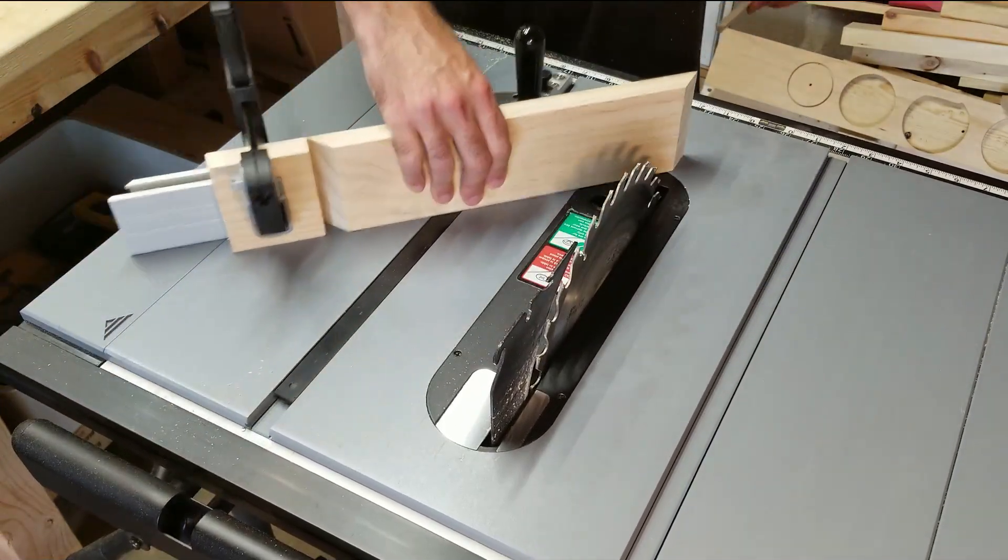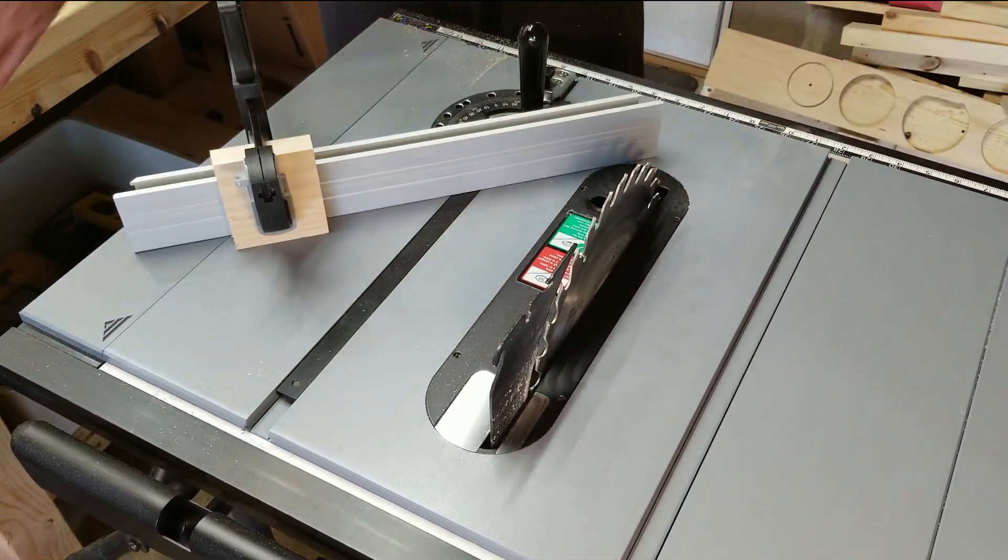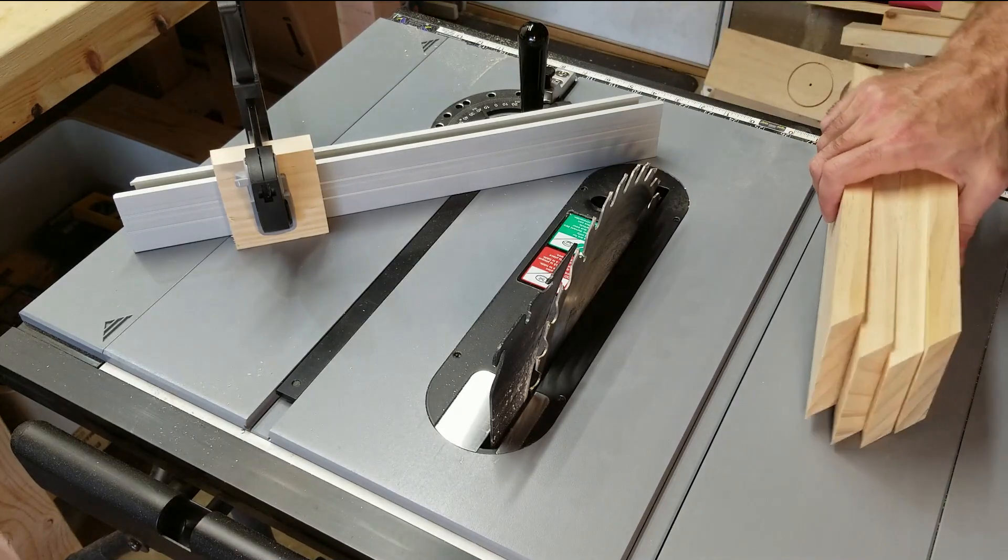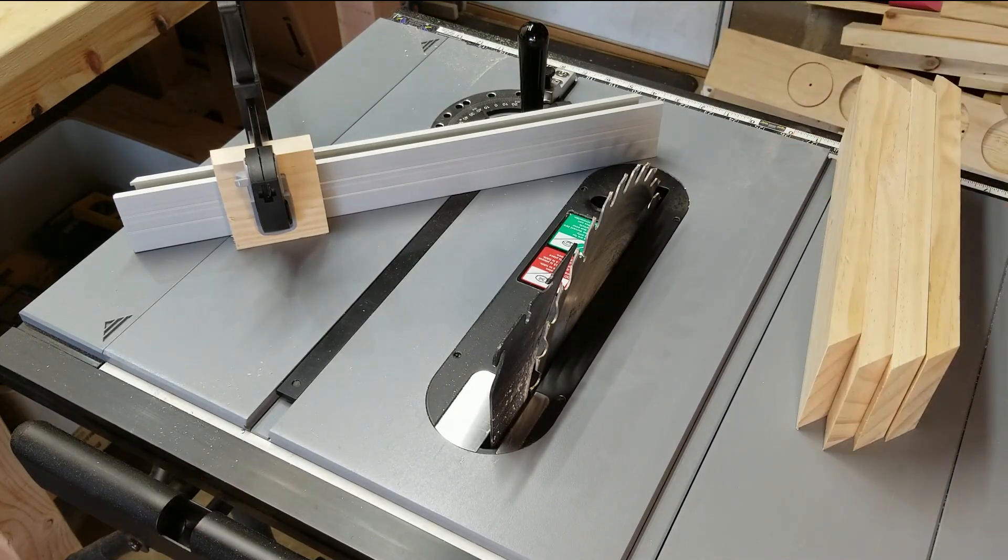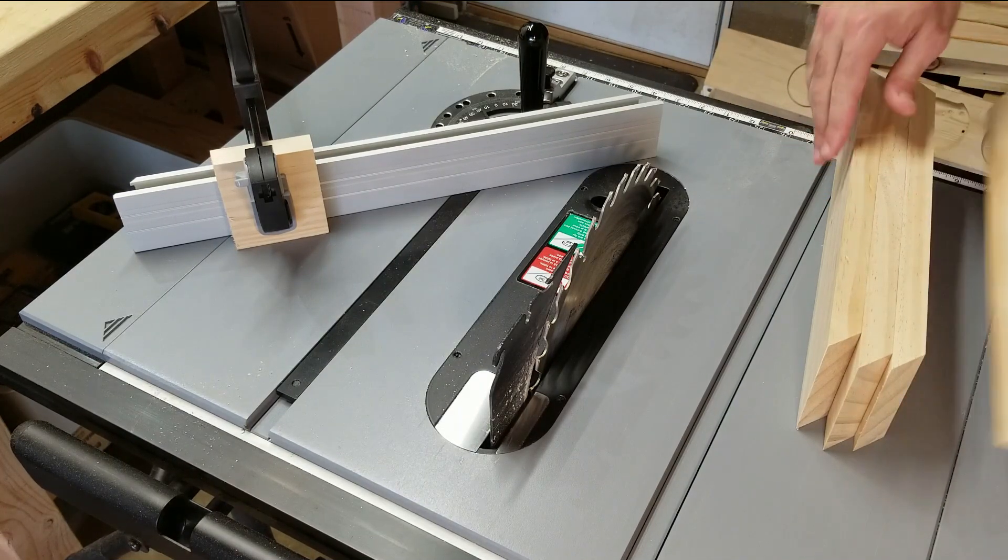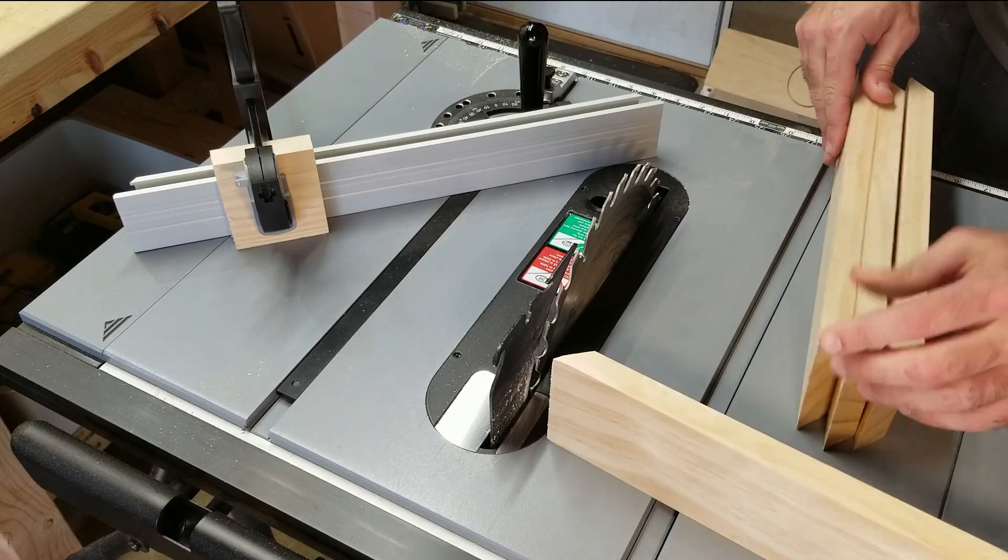After you cut four pieces and before you continue to do more, I would recommend just lining them up to make sure that things do come together nicely to fit into a square.